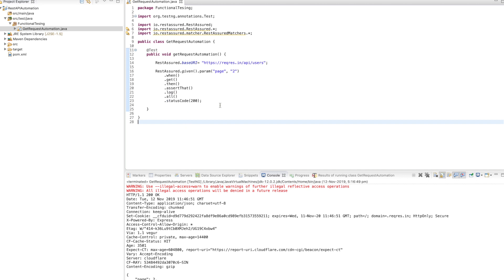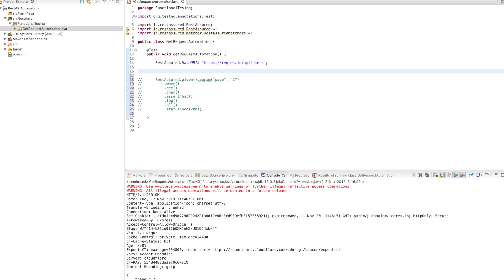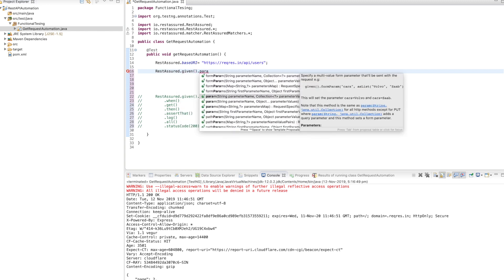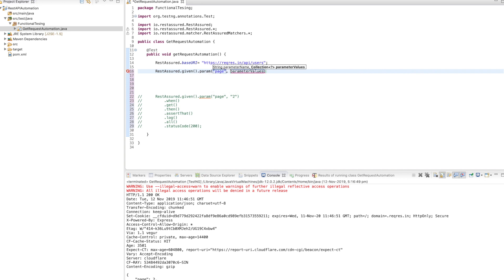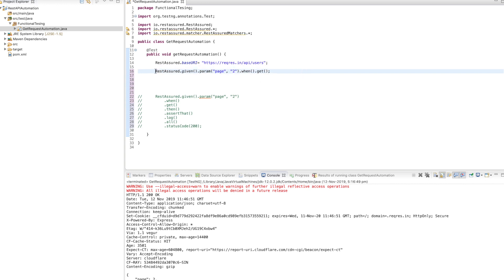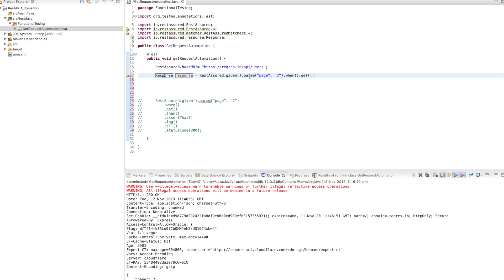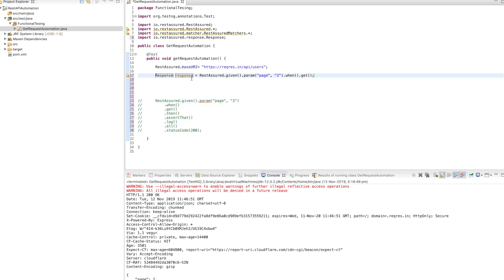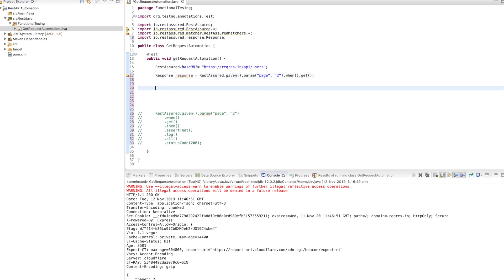That's one way. Now we are going to use another way: RestAssured.given dot param — passing param page with value two — dot when dot get, and we can get our response here. We create a local variable called response. In a real-time scenario this is useful, but for a single validation you cannot use this syntax for all APIs.